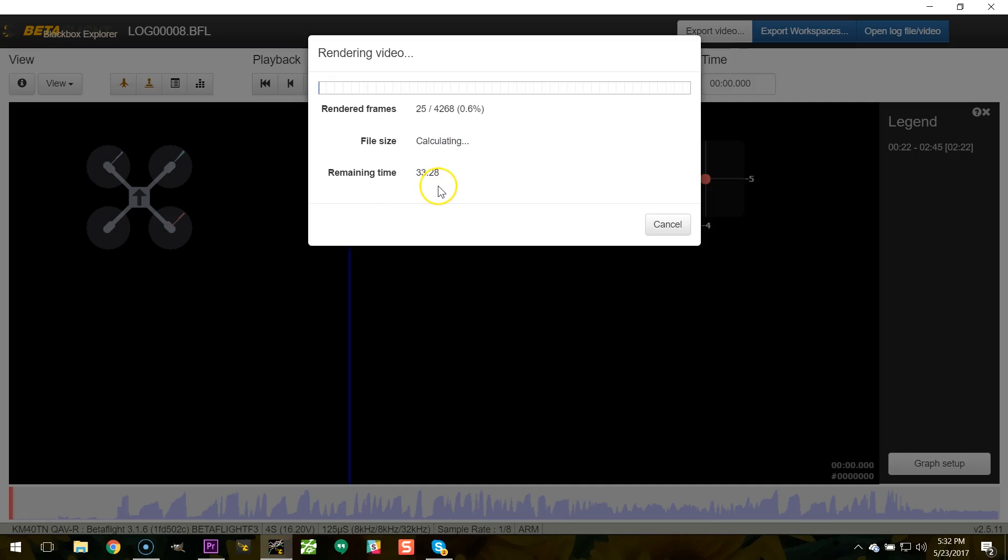And this is one way that the new Betaflight 3.1 changes have really made things worse. Before Betaflight 3.1, you could use these command line utilities to export these. And they took a while, but they didn't take this long. But the other thing was that you could run multiple instances of them. So if you had 10 files to make, you could just get all 10 of them going at the same time and leave your computer chugging, come back an hour later and they'd all be done. In this case, you can only run one instance of the Chrome app.